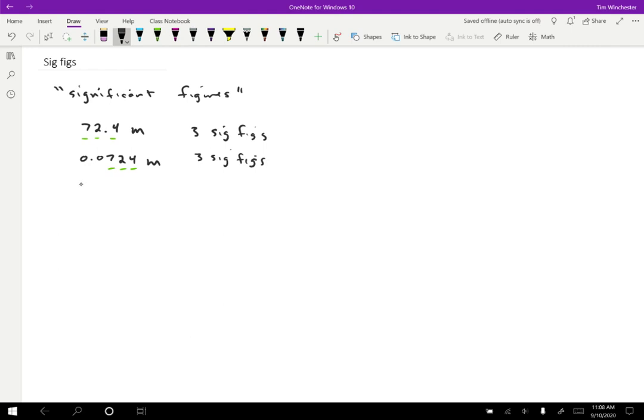Meanwhile, though, if I report a number that's like 7,240, it's not exactly clear how many sig figs this has. So it could be three or it could be four because I don't know if I should count the zero or not. So this one is unclear. And so we want to avoid situations like that where it's not really obvious how many significant figures a number has.